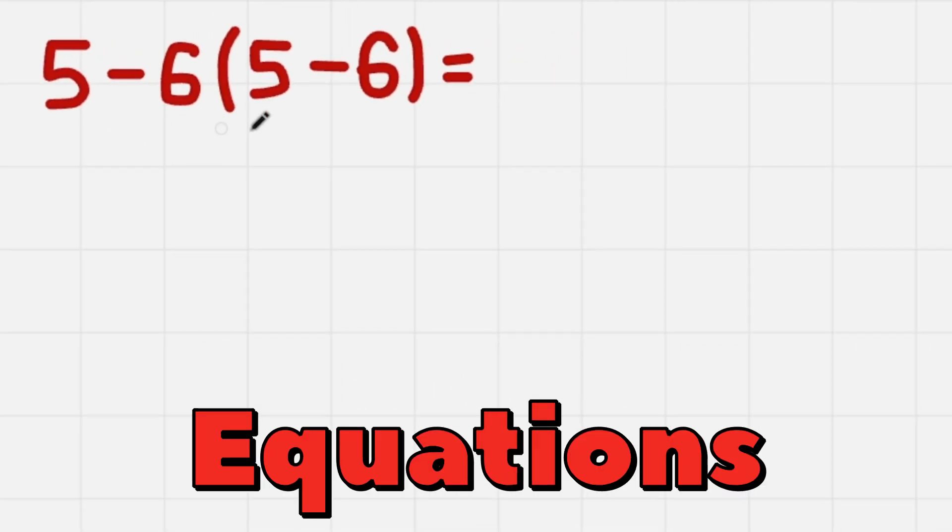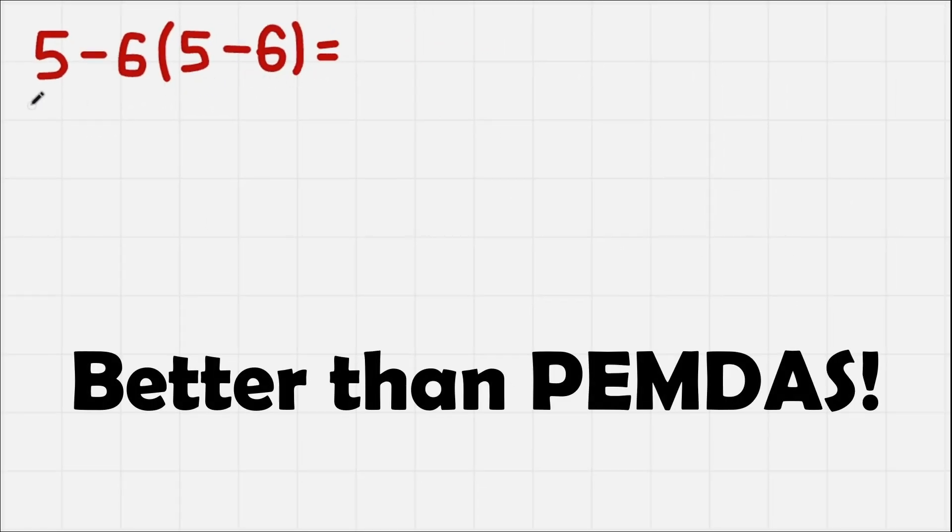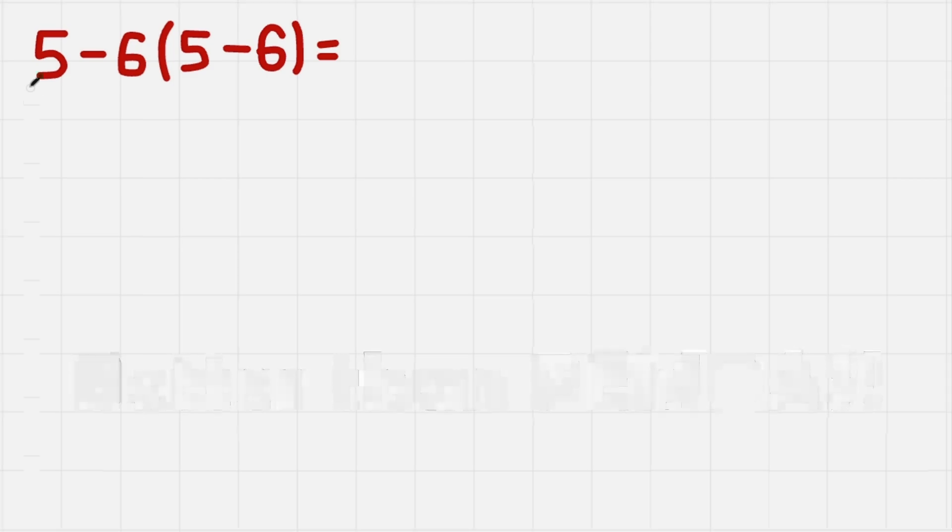The method of solving math equations that I'm going to show you today is much better than PEMDAS, so stick around.